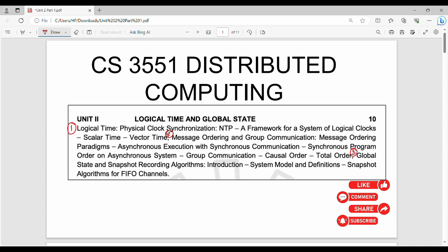So we will learn three parts. First part is logical time. What do we learn in logical time? How to represent methods, scalar time, vector time.